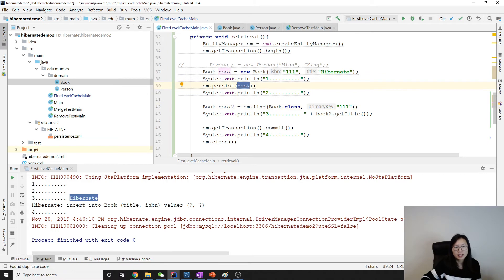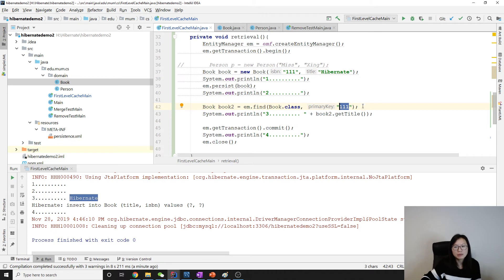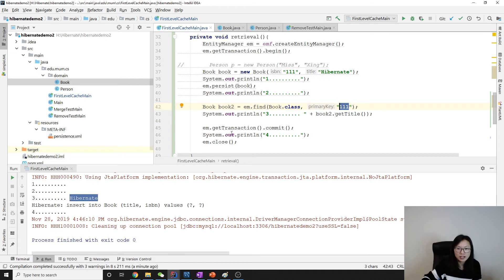It's in the cache, so find will not make a select statement to the database. It will immediately return the object in the cache. Here, between two and three, there is no query to the database.